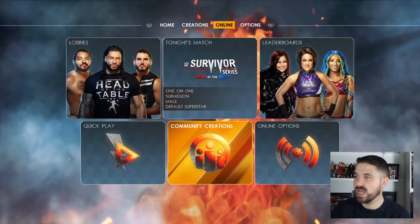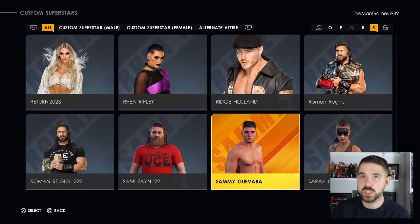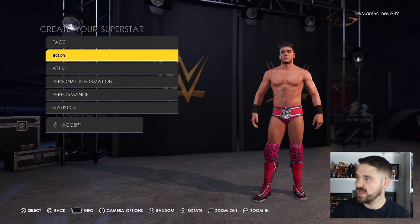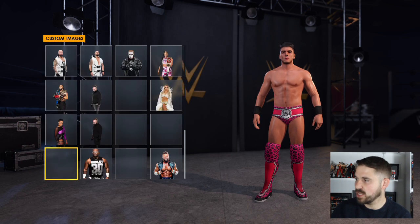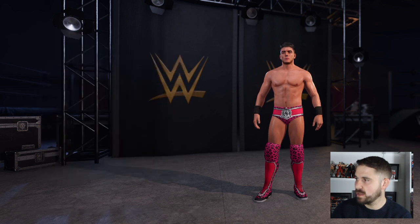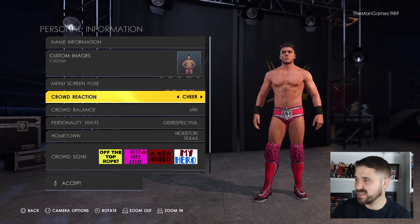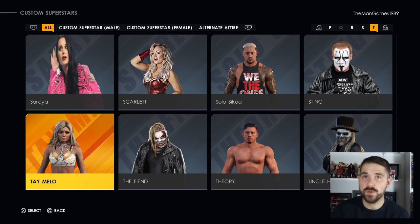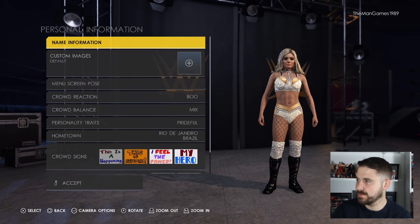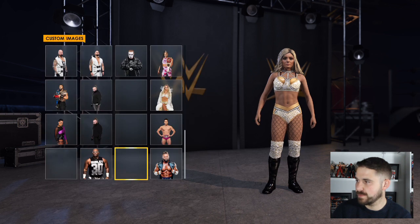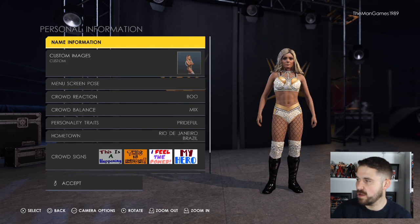Now go to Creations, then Superstars, and go down to Edit Custom Superstar. Find your Sammy Guevara, go down to Personal Information, then Images, and assign your Sammy Guevara image to the creation. Set the crowd reaction to Boo rather than Cheer. Then do the same with Tay Melo — back down to Personal Information, Images — and there's your Tay Melo. Remember to click Save.